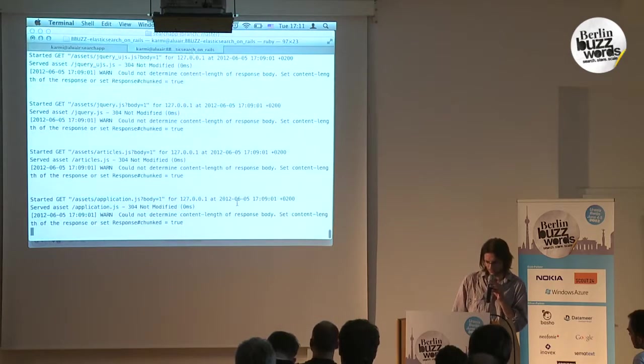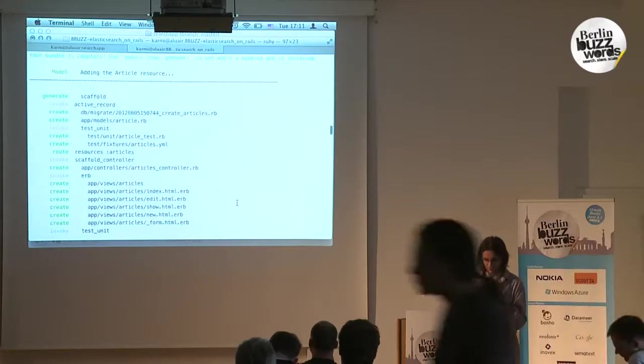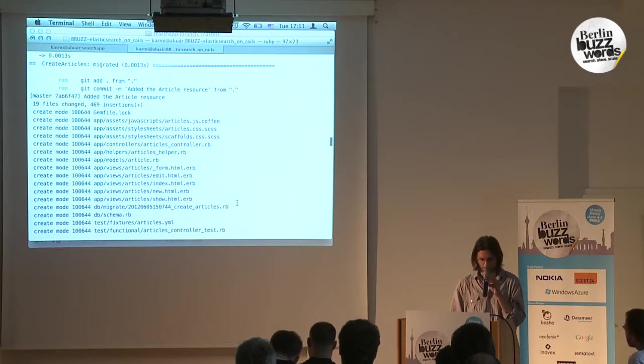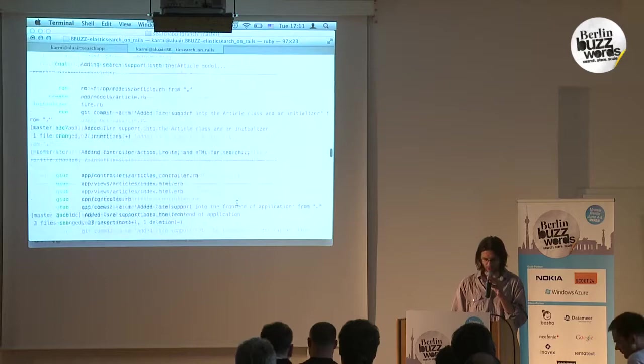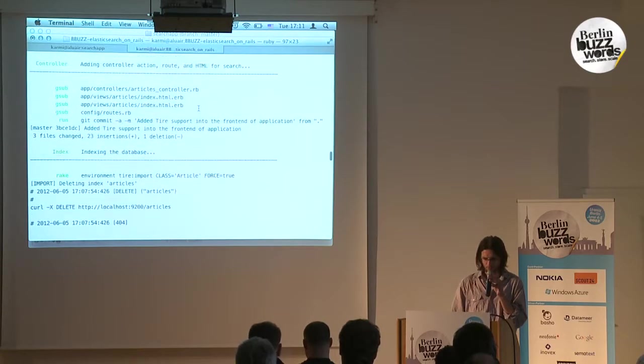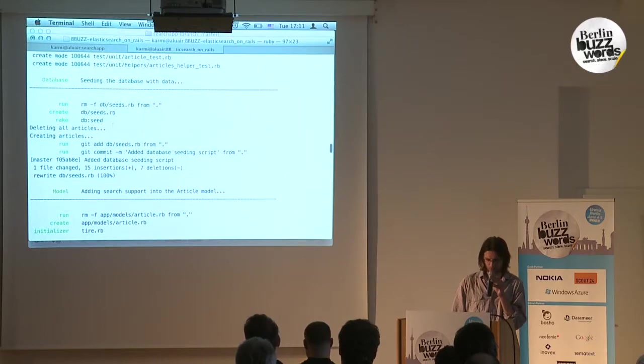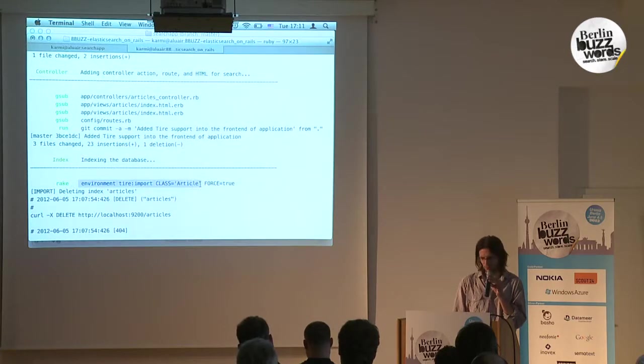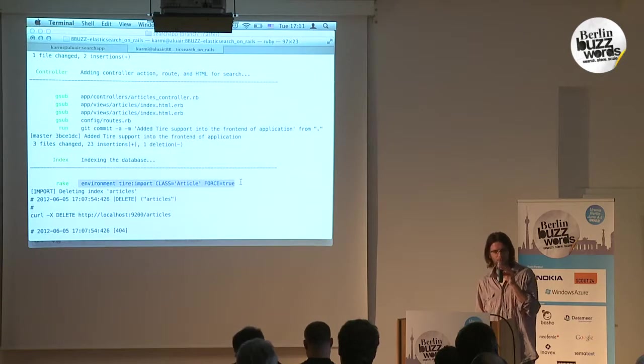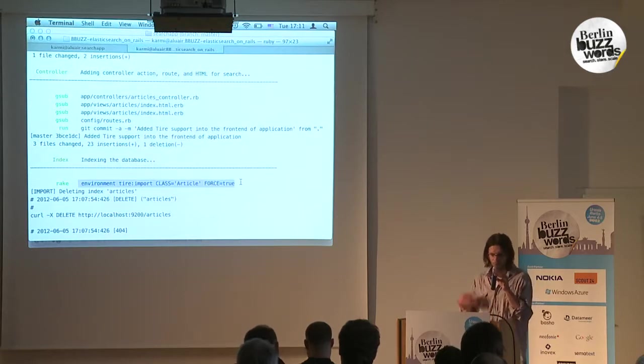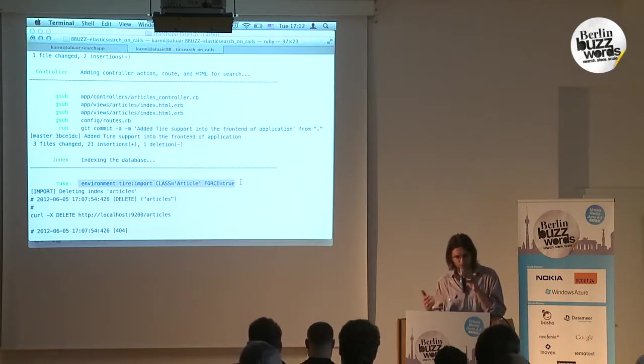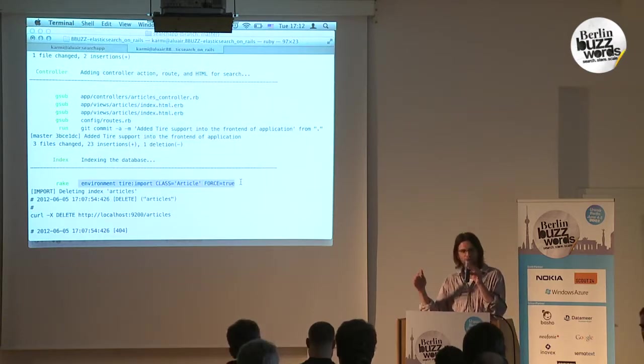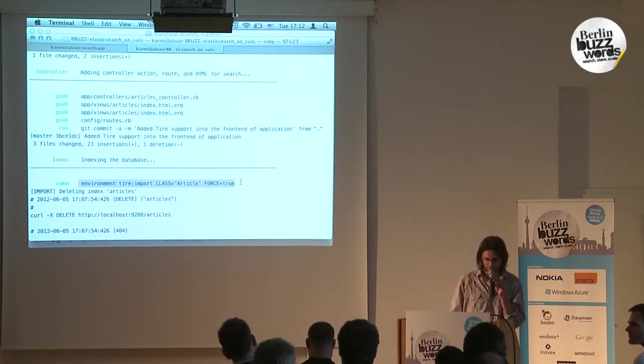Why was the data already in there when we loaded the application? You saw the seeding script which was executed here. You can see we launched this rake task: execute rake environment to load the application, then tire:import CLASS=Article FORCE=true, and that's it.